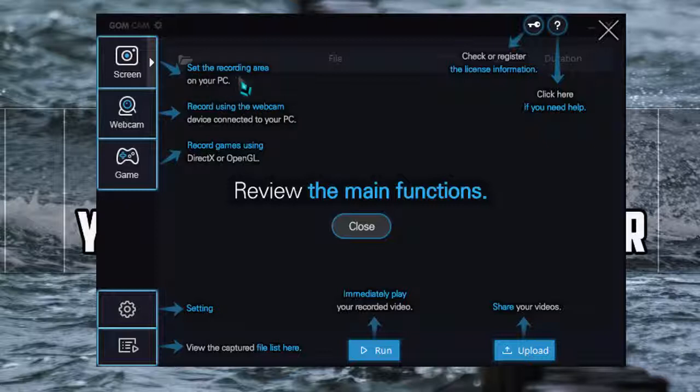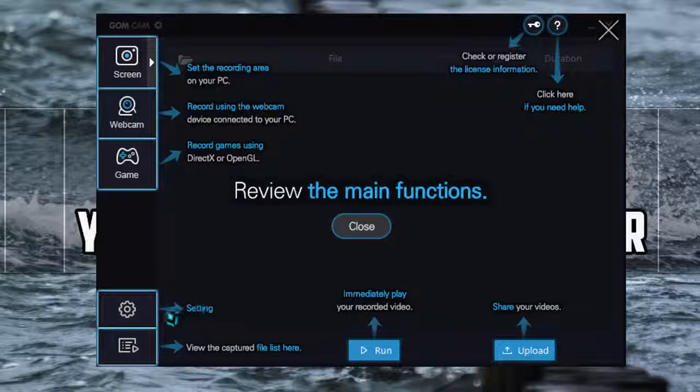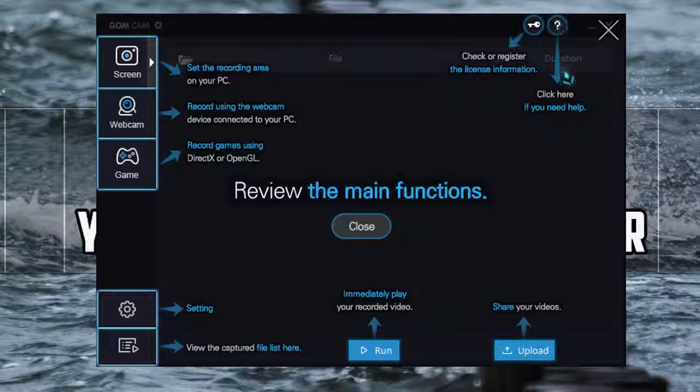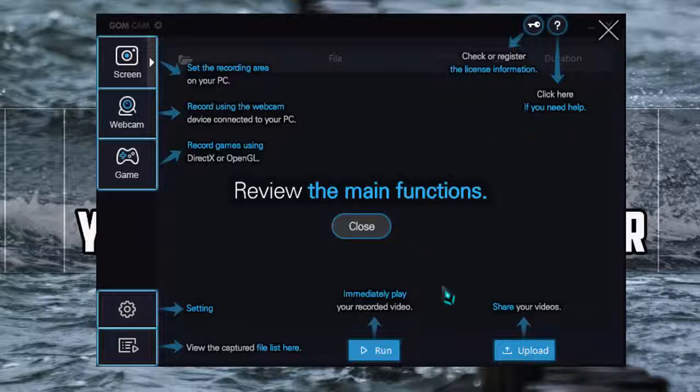So as you can see on the top, it says the recording area is webcam and record game using direct access etc. This is settings and run upload forum. If you need help you can click there. To register you can click on the key and those are the basic functions of GOM Cam.